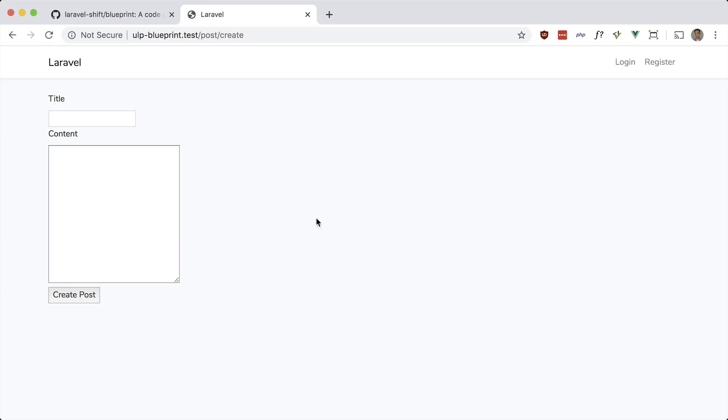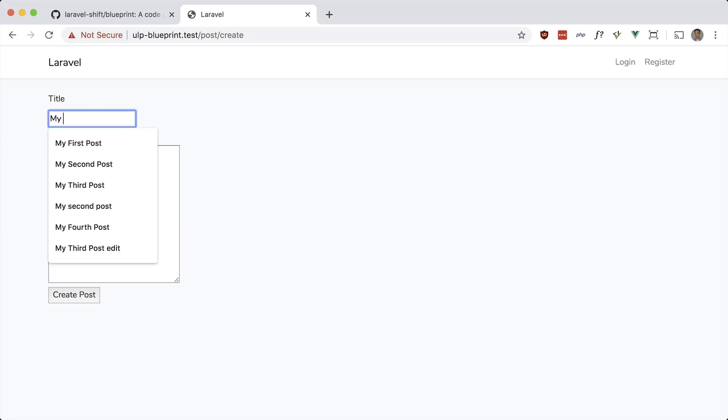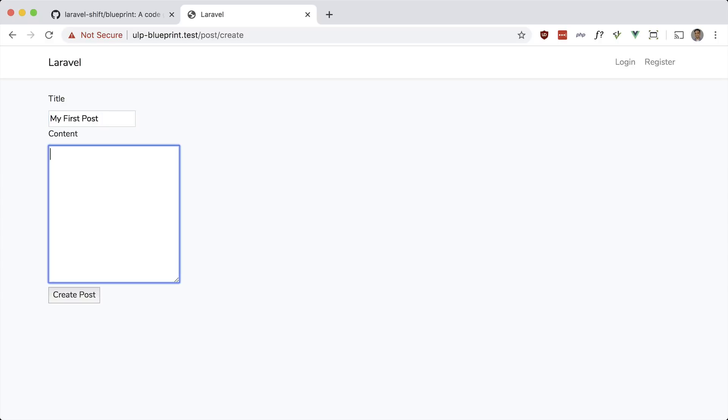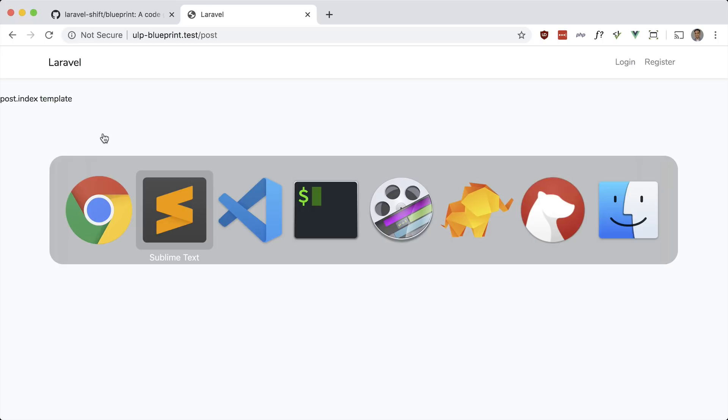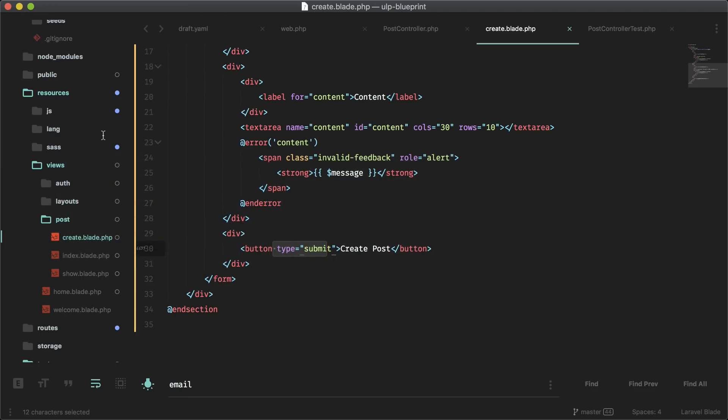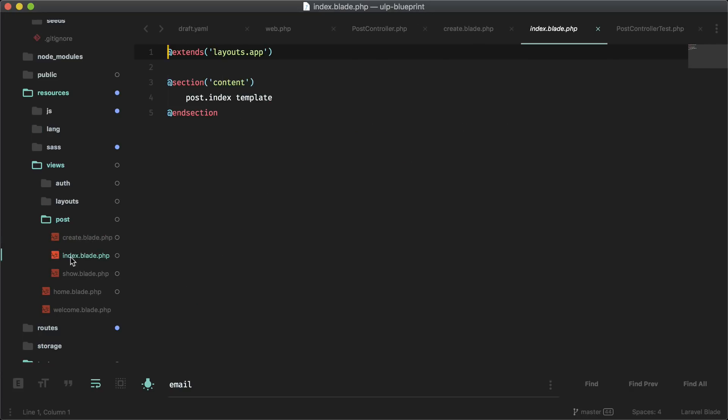This should work. So say my first post content here, let's create the post. And as you saw, it did redirect to our index page, but that doesn't have anything in the view. So let's go ahead and create that or paste that in. That'd be index.